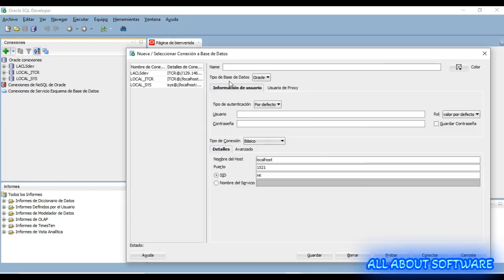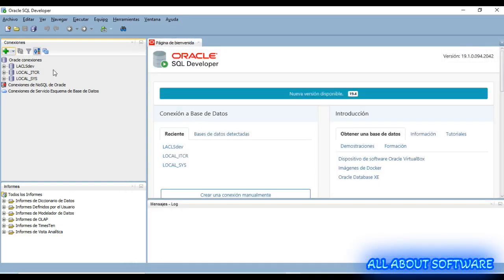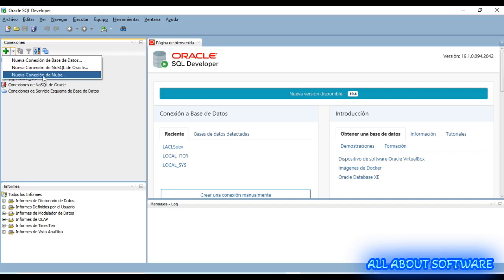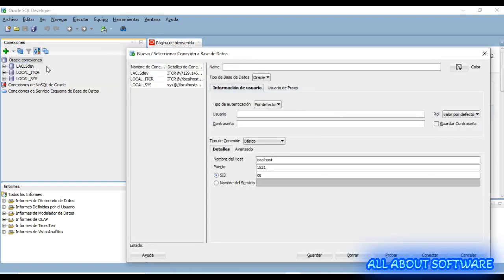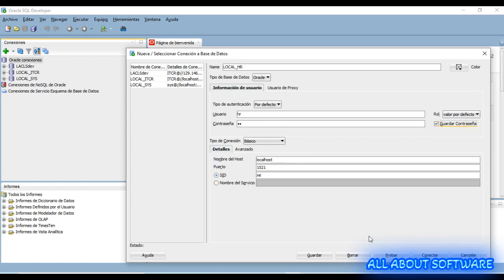You can create a new connection by this icon right here, or right click on the database and select new connection. The name is going to be local HR user password. Save the password, we can save the connection and we can test.